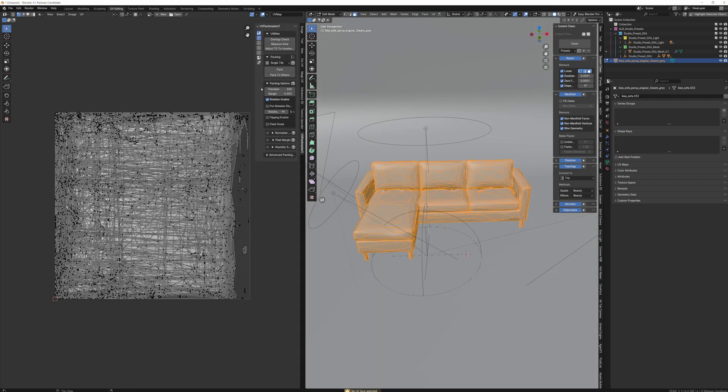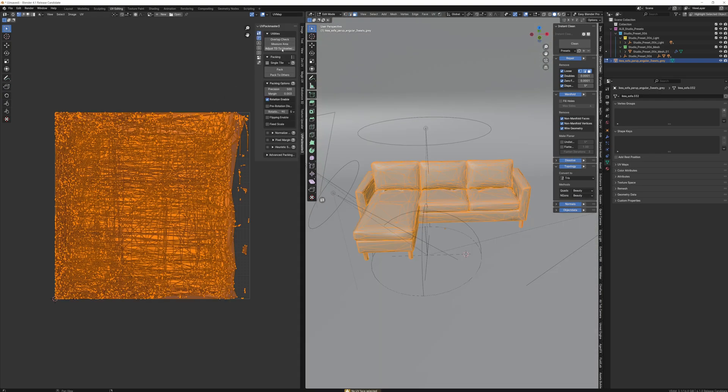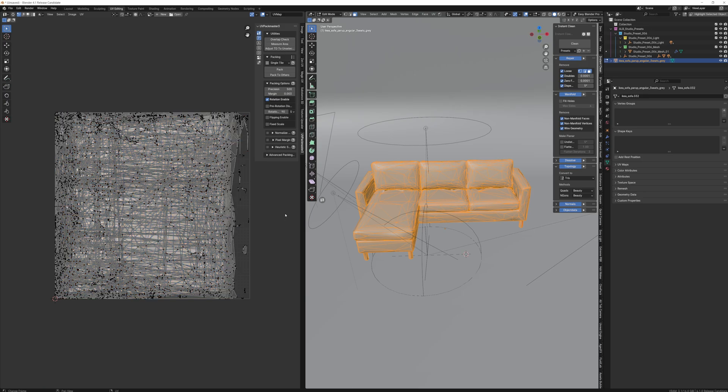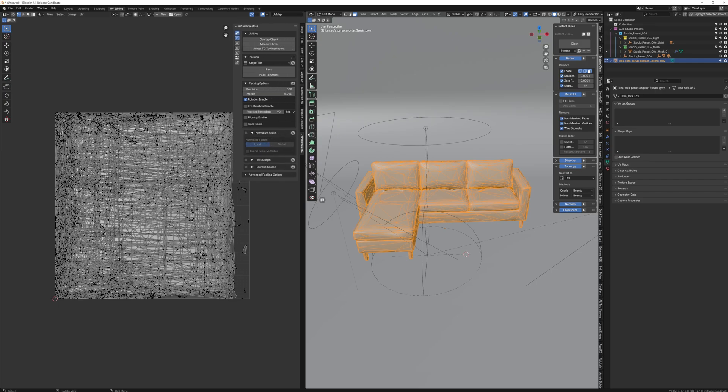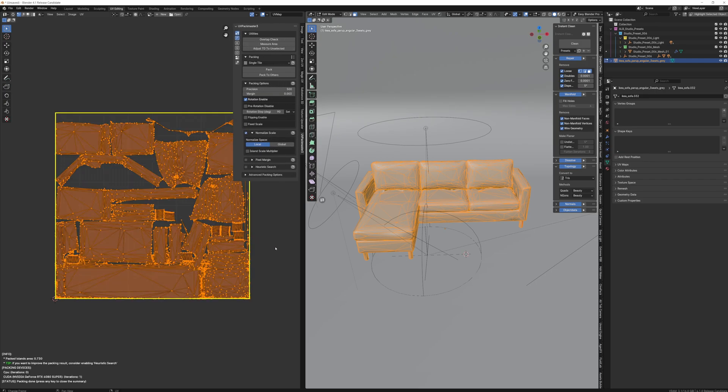Select all in the viewport, and then all in the UV window. Open up Packmaster, and the default settings here are mostly okay. One thing we're going to change here is just to select normalize scale. What this does is when you pack your islands, it'll automatically scale your UVs to the same texel density, meaning your material will be the same scale across your whole object.